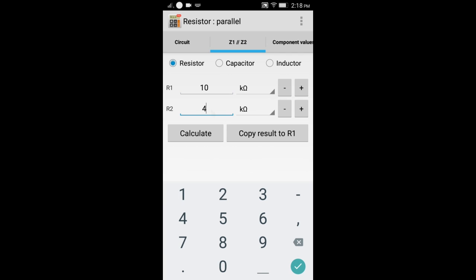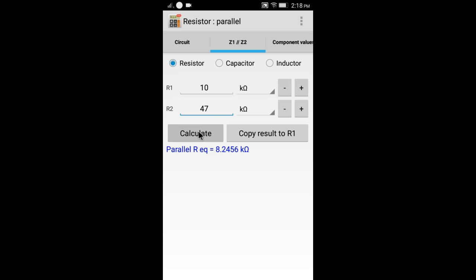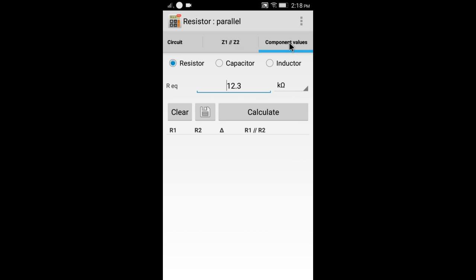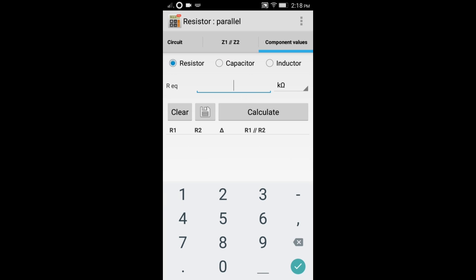You can calculate parallel equivalent resistance of R1 and R2, or you can find R1 and R2 from equivalent resistance. The app provides lots of combinations of R1 and R2, and it is very useful for building circuits when you don't have a particular resistor value.